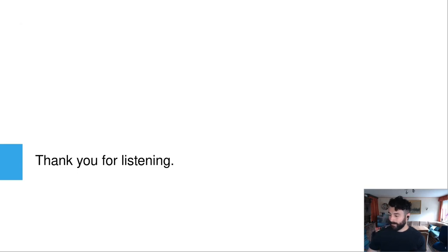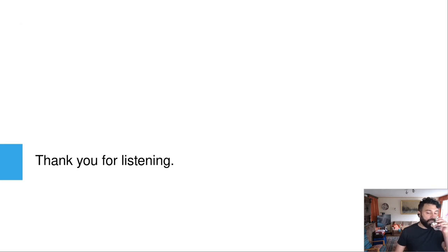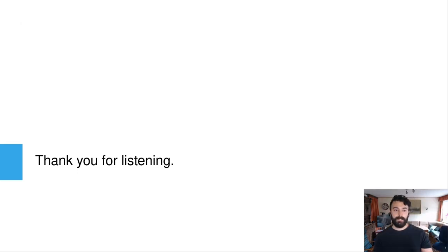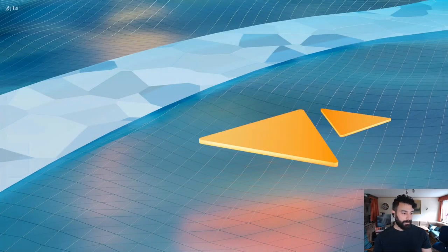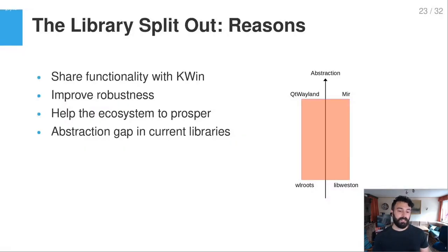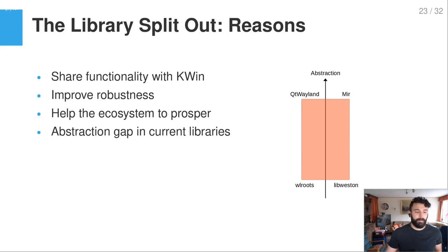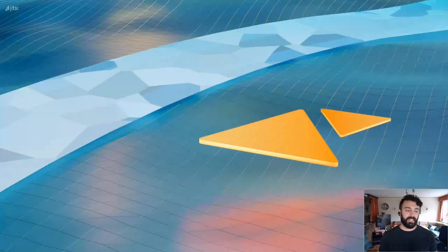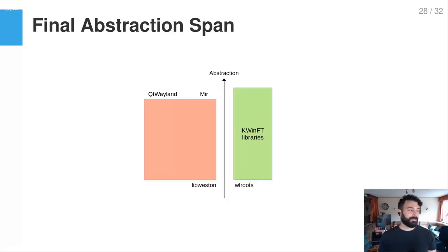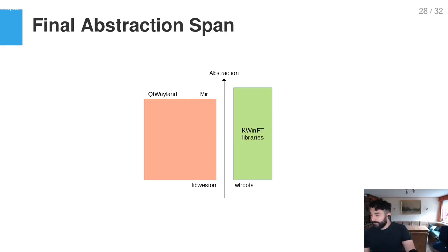Question from IRC: On the ecosystem diagram, where would you put KWinFT libraries? The idea is to be, from the abstraction standpoint, not as low-level as wlroots but above it, while also encompassing Qt Wayland and Mir.